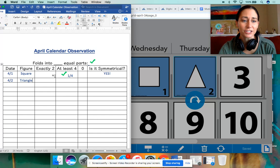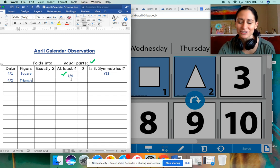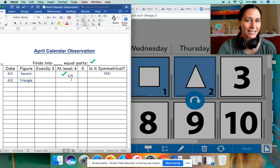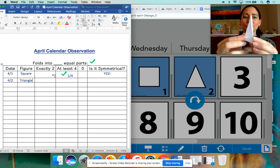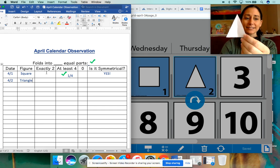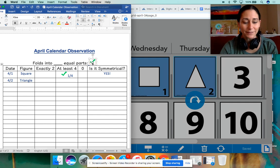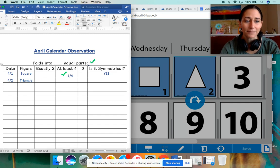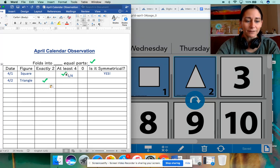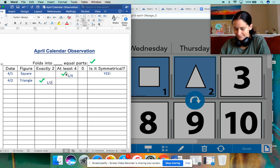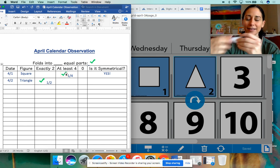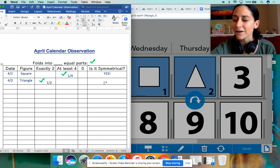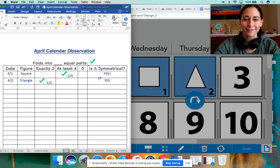Going back to our calendar observation chart — yesterday we marked off four, it was cut into at least four spots. There was actually even another way yesterday that you could have folded it, but let's finish today's first. This triangle was folded into exactly two equal parts. I'm going to copy this check mark and paste it into the 'exactly two equal parts' column, and I'm going to write 'one half' here — one of the two halves, one of the two parts. And yes, this is symmetrical, so I'm going to put in all capital letters: YES.